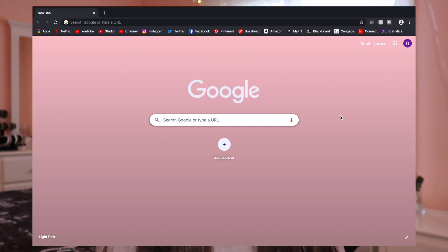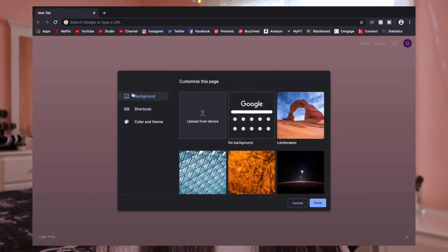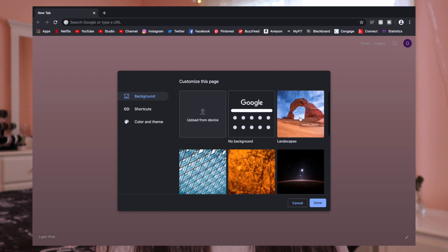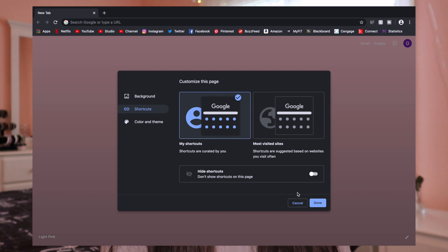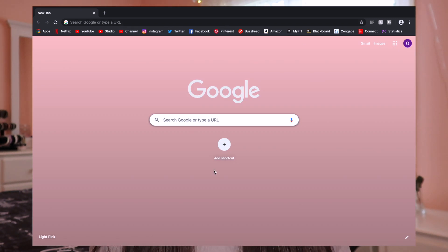The next thing I want to go over is how to customize Chrome. There are two ways I'm going to show you. The first one is how I currently have it — this pink background. It's super simple: all you have to do is go down to this bottom right corner and click on the pencil. You can either upload an image from your device, choose no background for a plain white look, or pick any of the images they already have. You can also go to Color and Theme — I picked a pink color for my background. A lot of people ask me how I got my background to be pink and it's super easy and simple to do. You can also add shortcuts, but I have my bookmarks up top so I don't really need them.